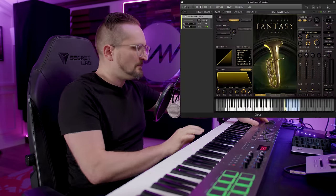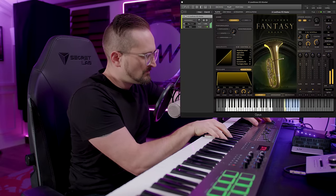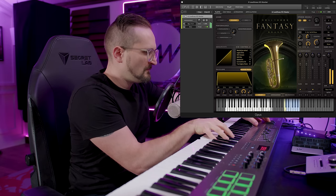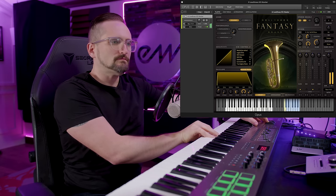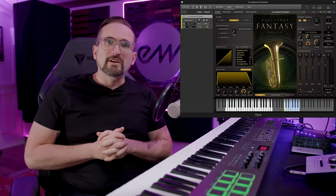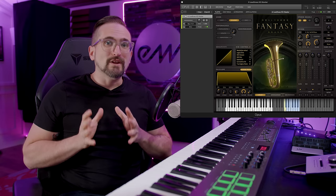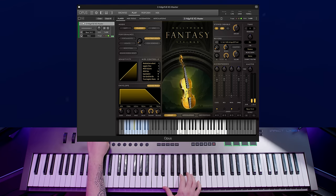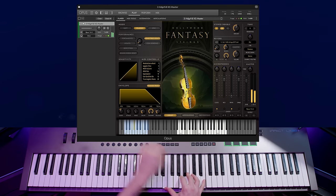One big difference to be aware of is that non-legato sustains are polyphonic, meaning you can play multiple notes at the same time, whereas legato articulations are monophonic, meaning you can only play one note at a time. So if you try to play multiple notes simultaneously with a legato patch and experience some unusual behavior, that's why.